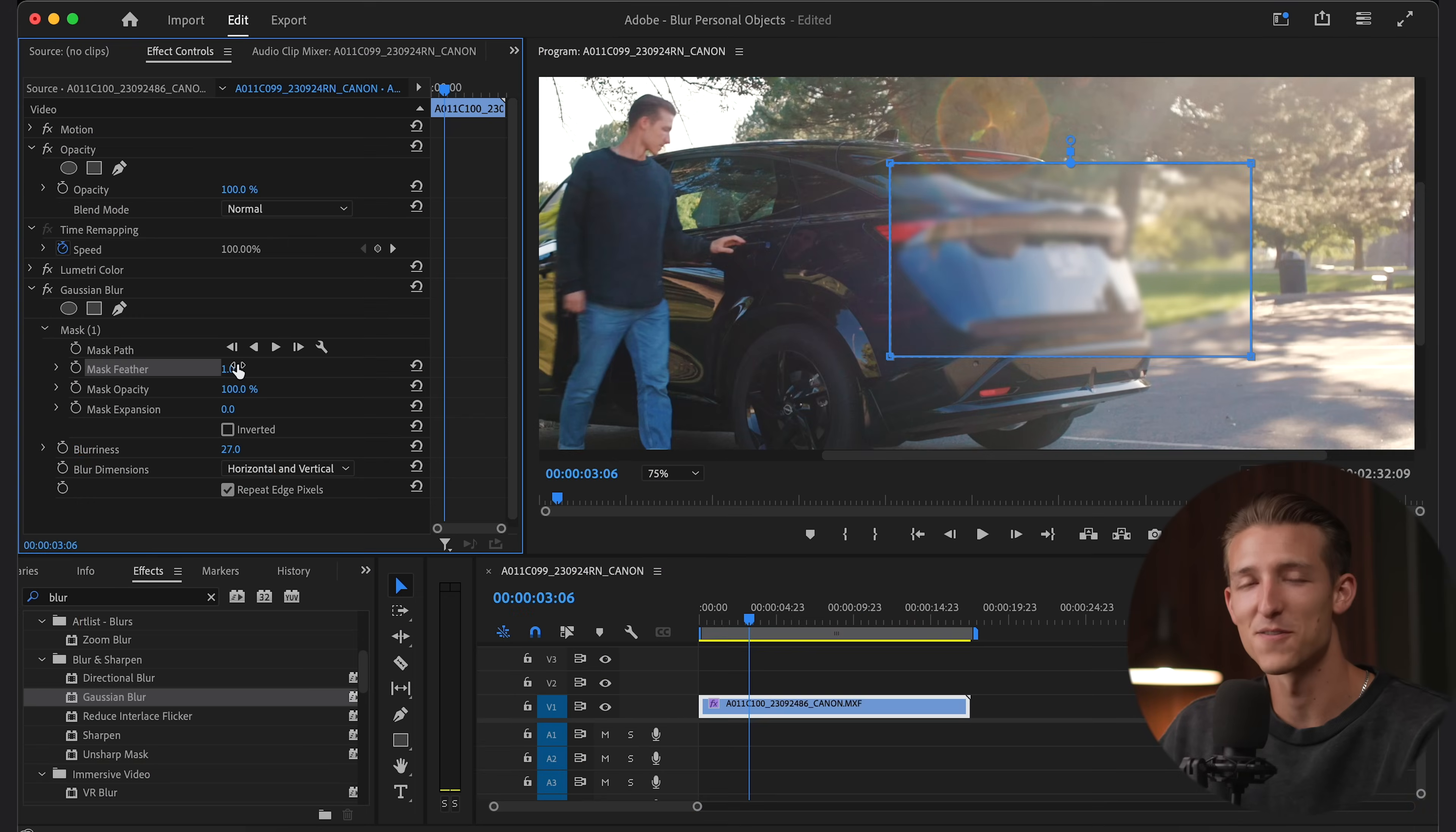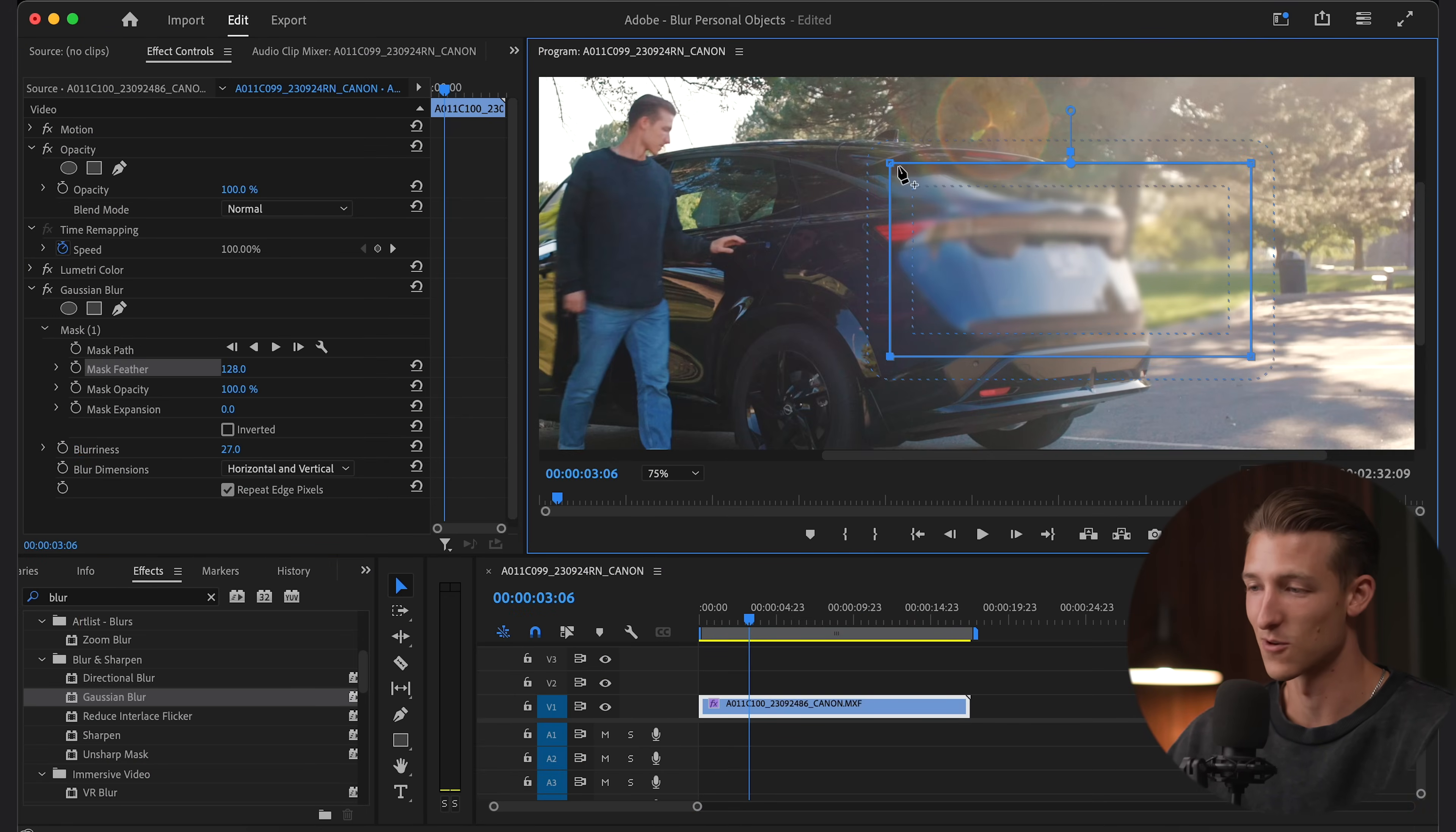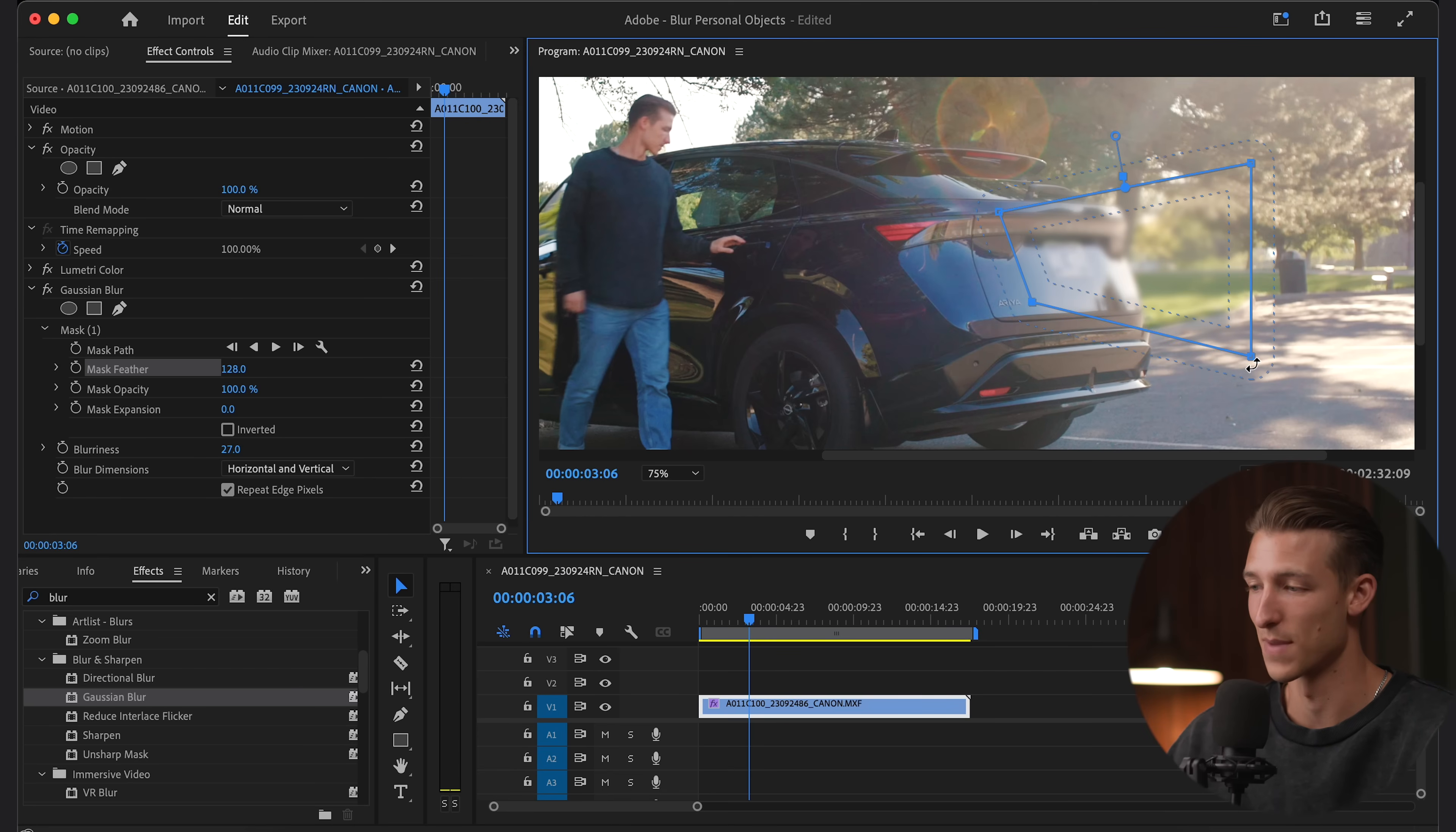A pro tip when applying a mask like this is to make it look unnoticeable. You don't want the viewer to recognize that it's even there. Another thing we can do to help it blend into our video more is to just add some mask feather. This is going to make it very difficult for the viewer to understand where the mask starts and where the mask ends.